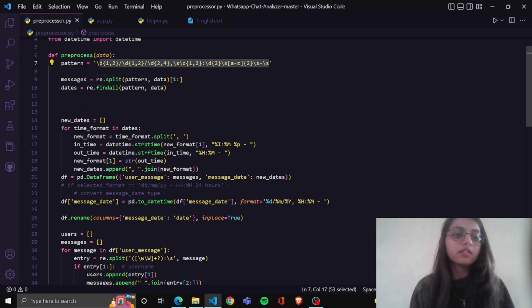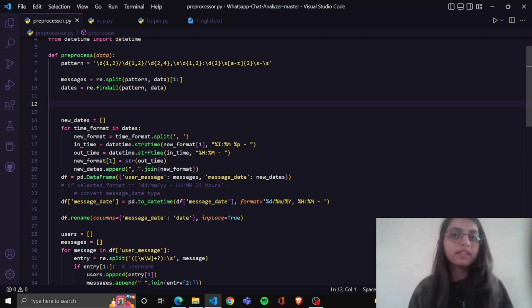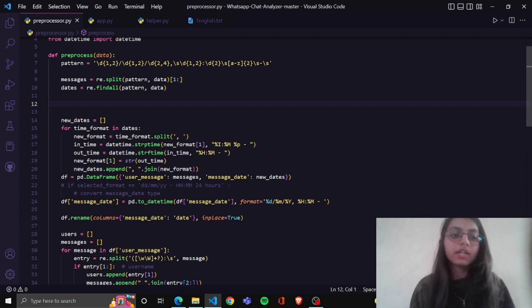I import datetime and then I make a function in the preprocessor that will take data from the text file. I take one variable that contains the regular expression pattern, and basically we want our dates and messages separately from the text file. So we have this pattern and a message name variable.